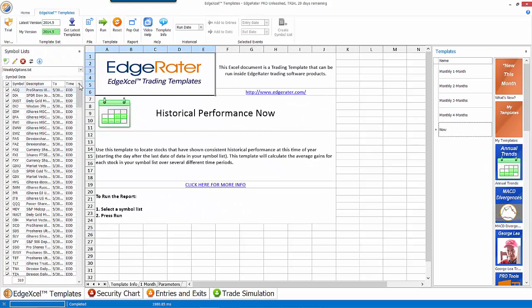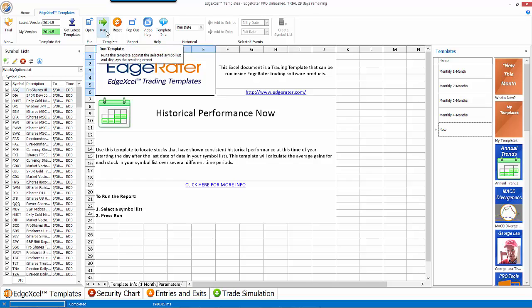When I do that, you'll see that the symbol list becomes enabled, because this template requires a list of symbols in order to run. All I have to do then is hit the Run button, so I'm going to do that.